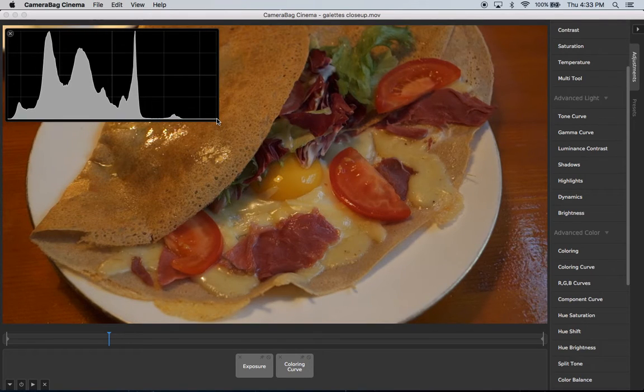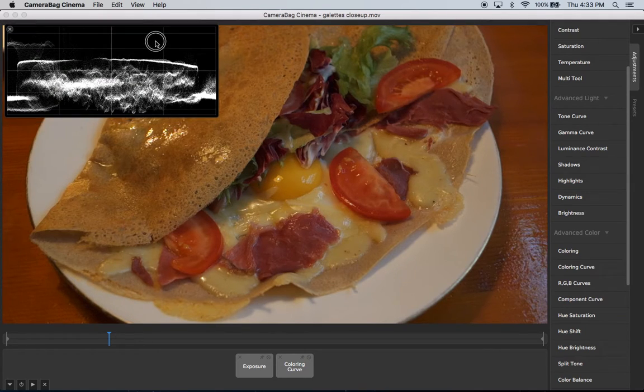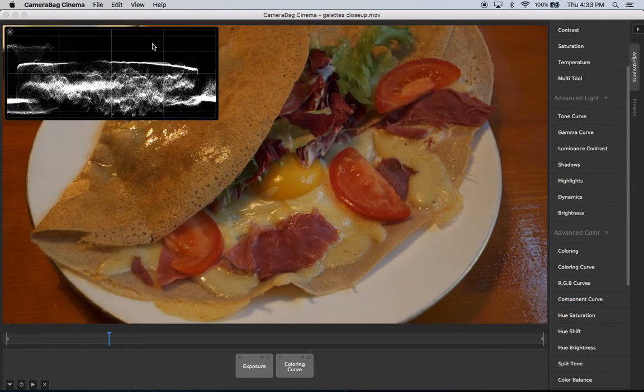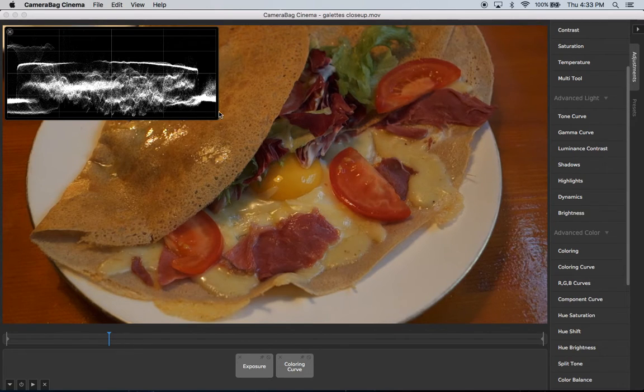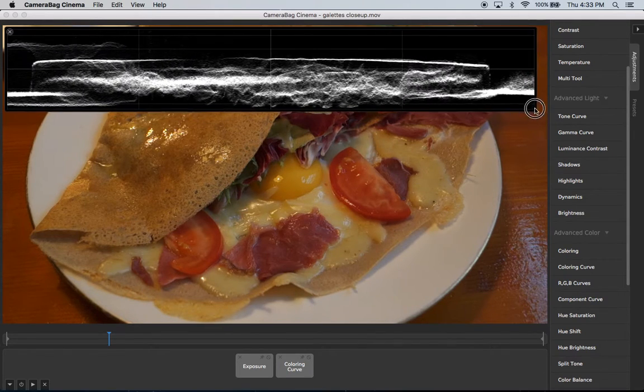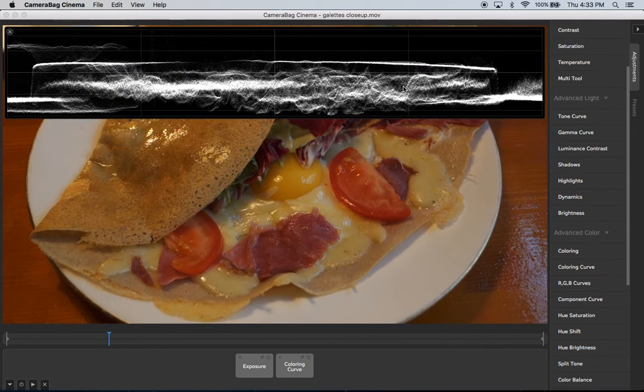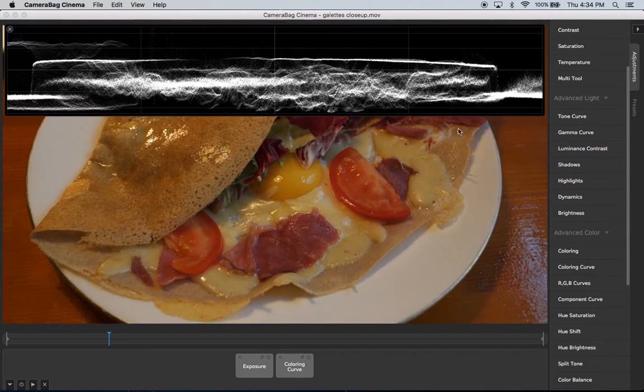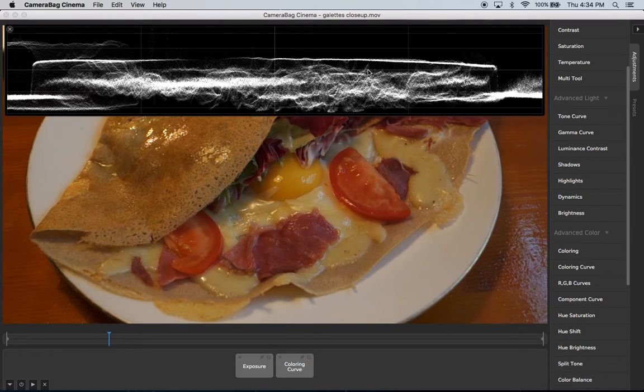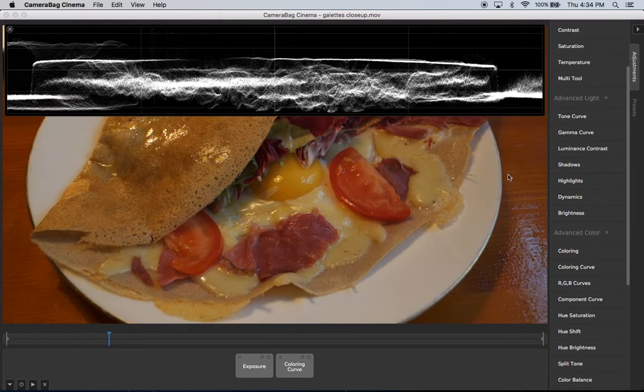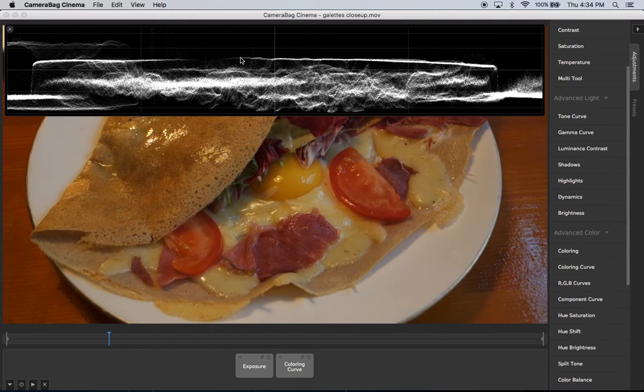The next one is the waveform. And this can be confusing to people because what this represents is from left to right in the image, the brightness values. And so this is another time when it becomes really handy in Camerabag that you can resize these as big as you want because I can stretch this the whole width of the image. Then we can easily see that this part right here corresponds to the bright white part of the plate that comes through here.